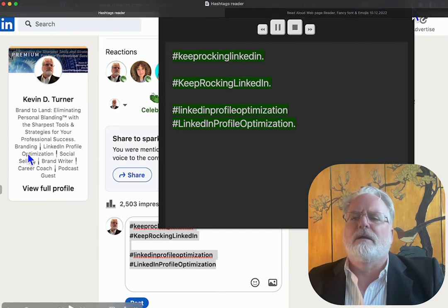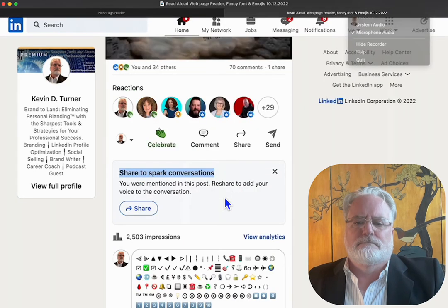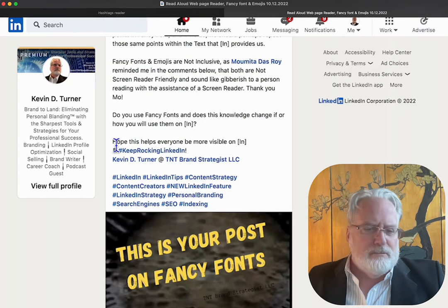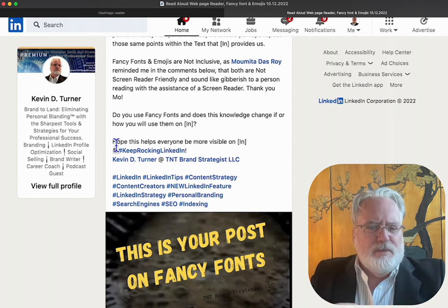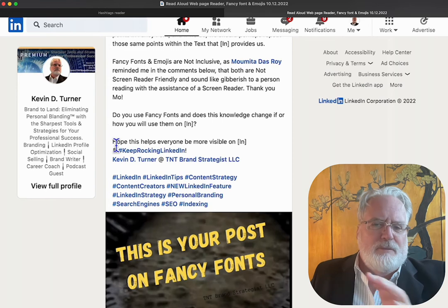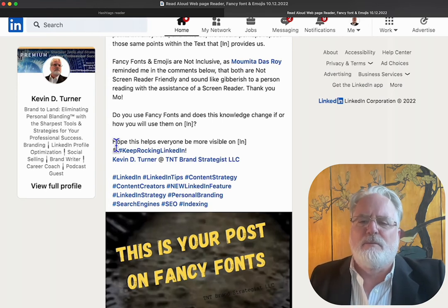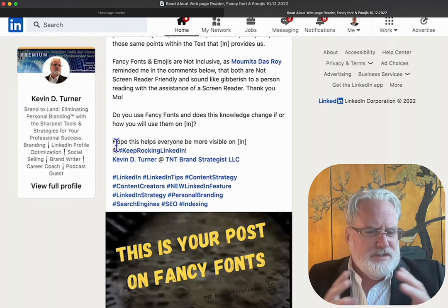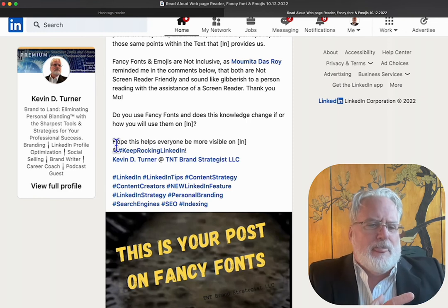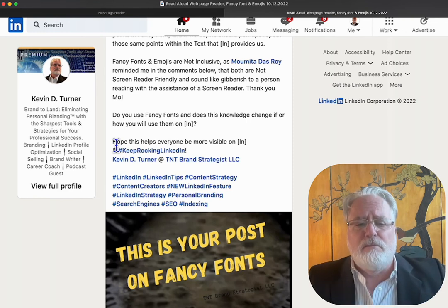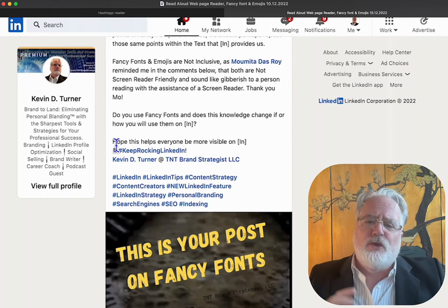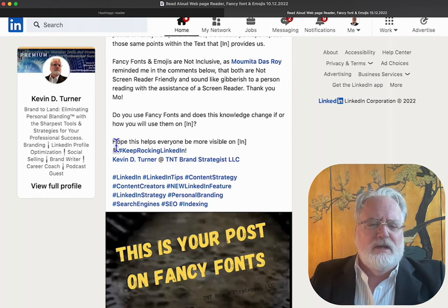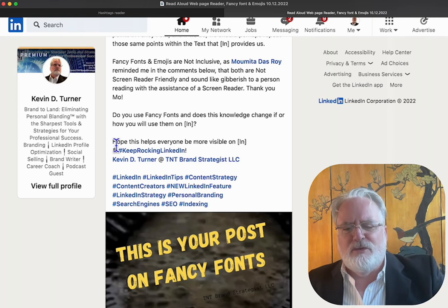We're going to jump back into the post from yesterday and highlight a couple more things to kind of end the program. I hope you will consider those who are using these readers so that we can make our content more inclusive. Please let me know if you have any other ways to do that — I would really appreciate it. Thank you very much.